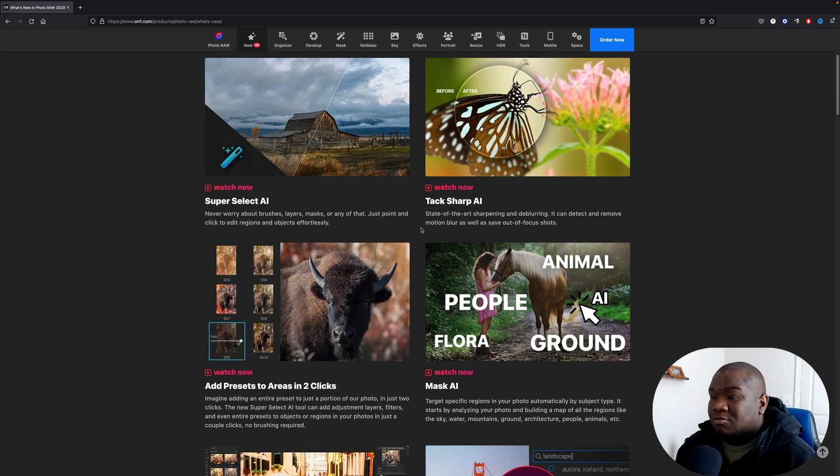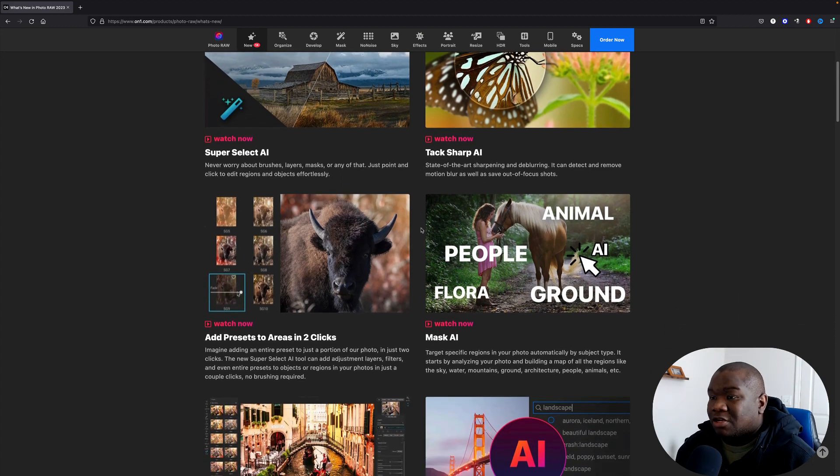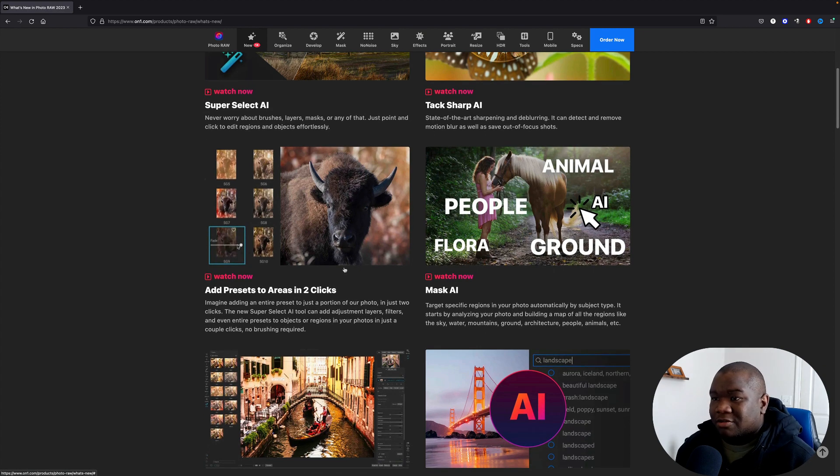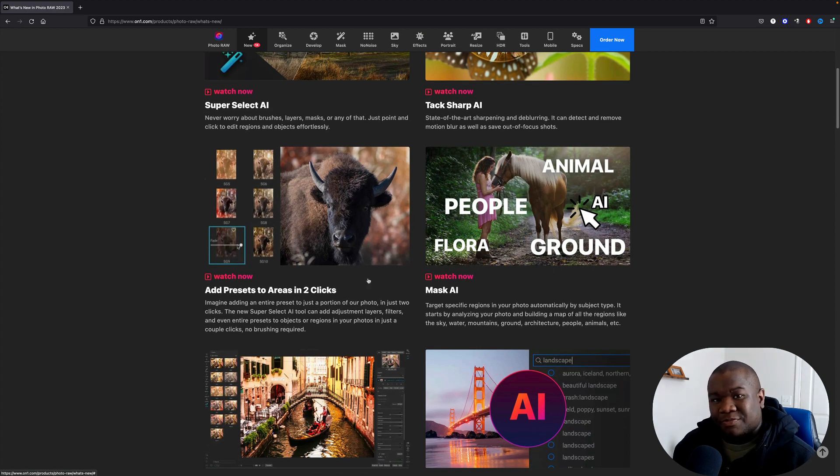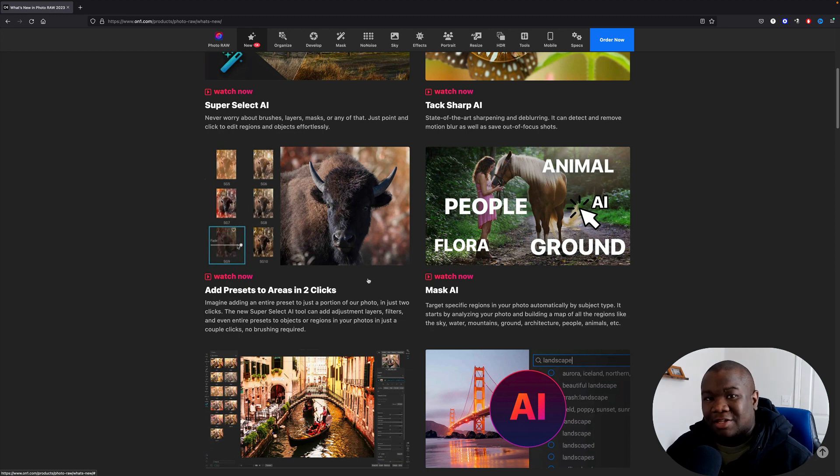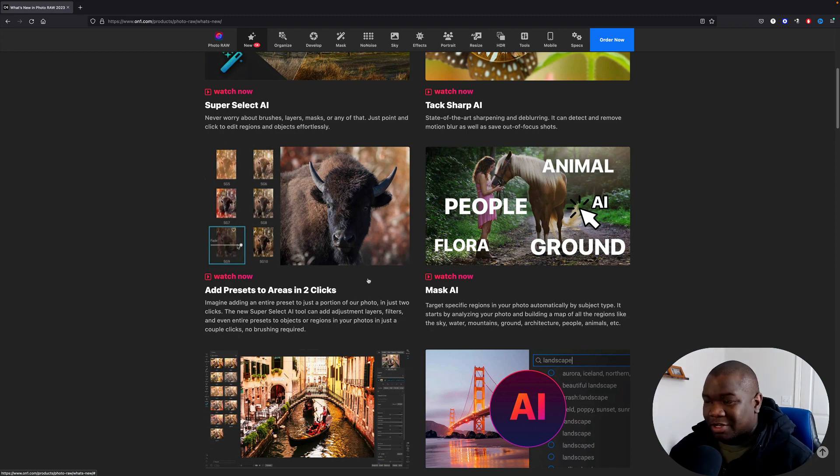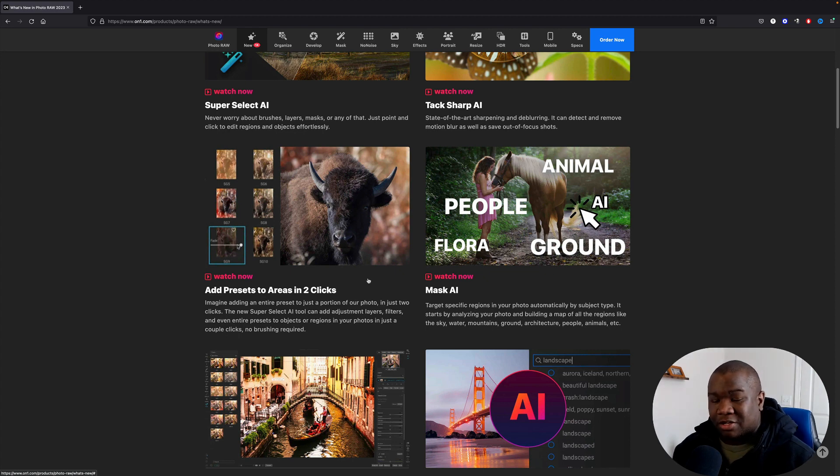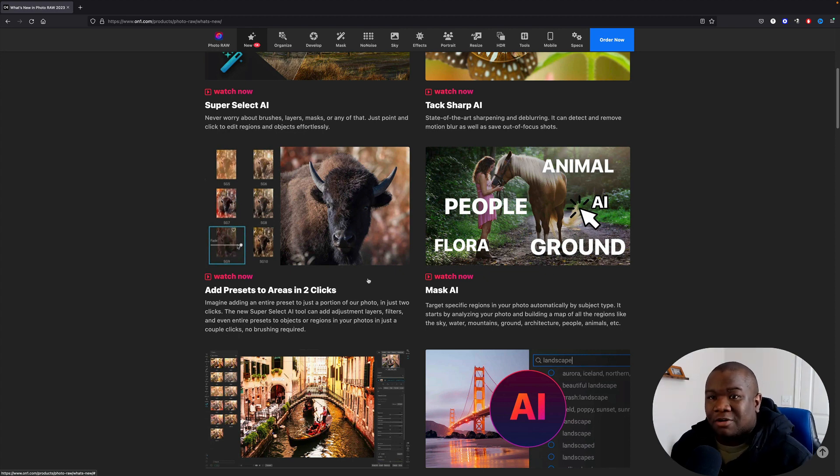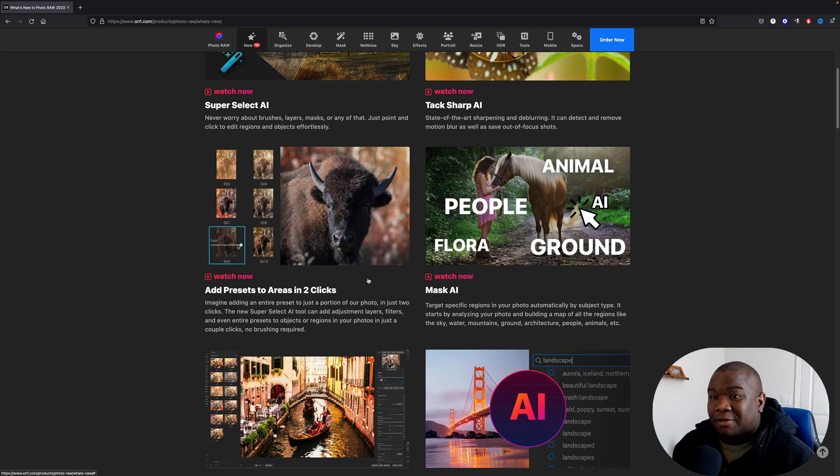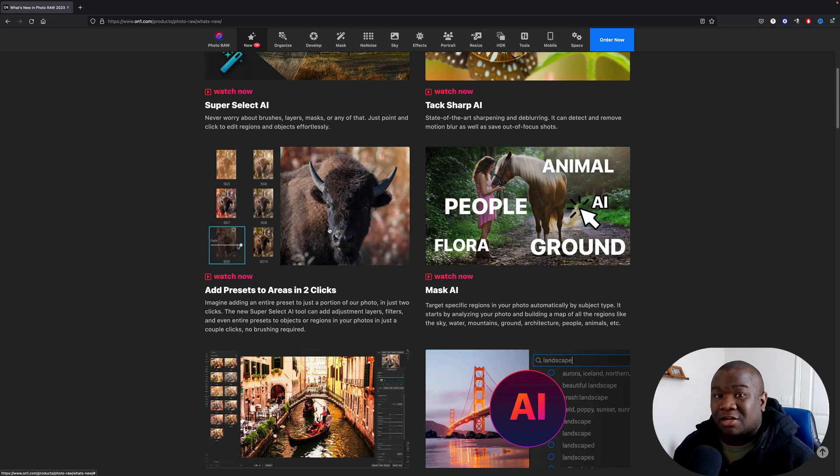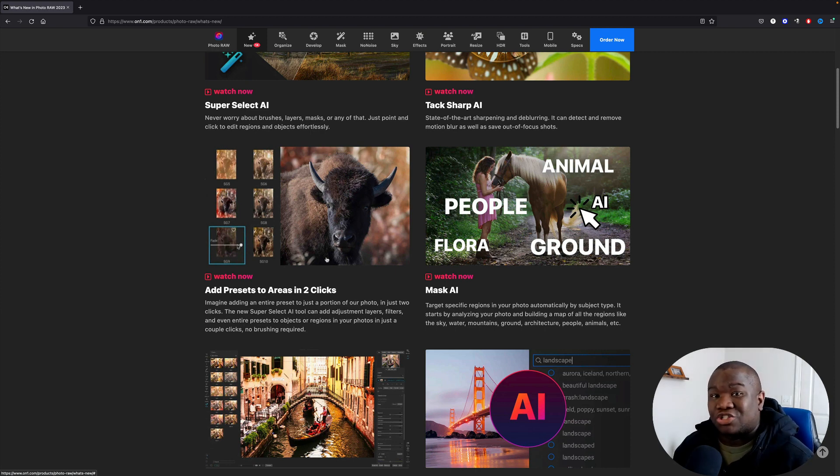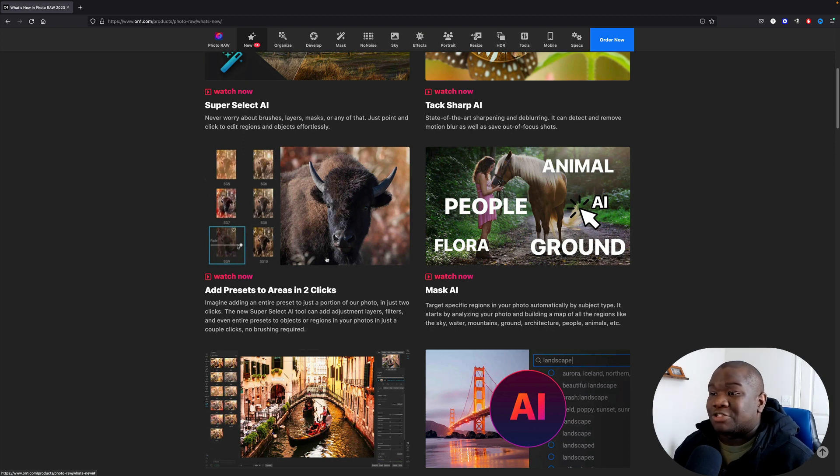Now some of the other features here, you know, add presets to areas in two clicks. I think that could be helpful if you are into making your backgrounds look a certain way and your foregrounds look a certain way using a preset. But I don't know how much use will come from that, at least for me. Let me know in the comment section below if that's something you're excited for and share why. Maybe I'm just missing something with that.